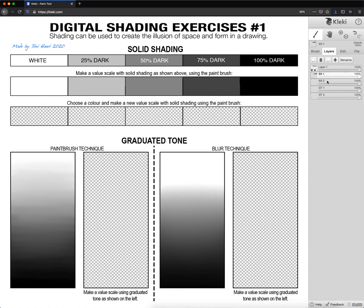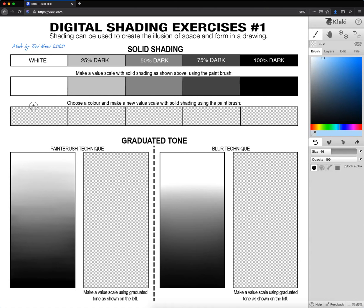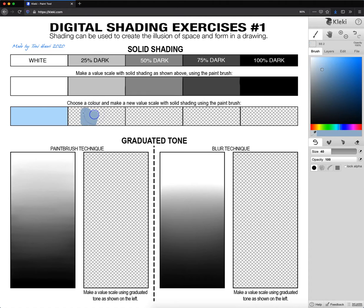Next, we're gonna go back to layers and click solid shading number two. As you can see, the name has changed, so here we can always see which layer we are working on. Now we're gonna do the next exercise using color. I like this kind of blue. I'm going to choose my tint right over here — this is what I've chosen — and I'm going to start painting over here. Next, our 25% dark is approximately here. Let me do this one.